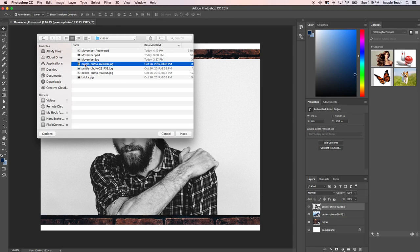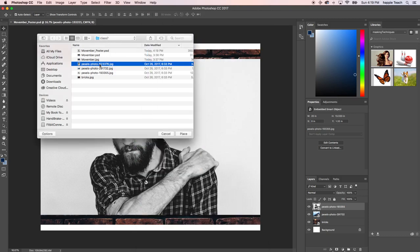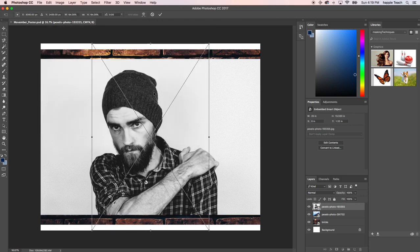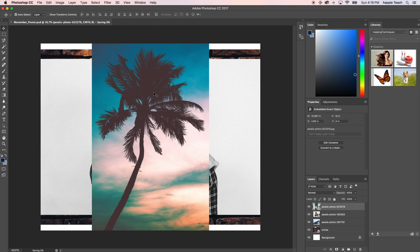Let me see which one that is. If you're on a Mac and you want to check which file it is, hold the spacebar and it'll show you an image of which one. If you're on a PC, the thumbnails themselves should expand so you should be able to see that. I'm going to hit Enter and save that.